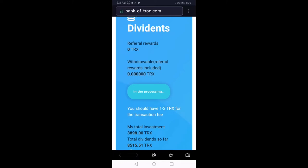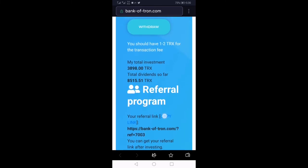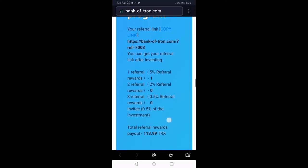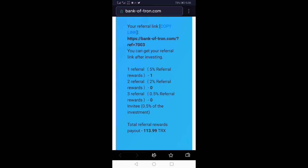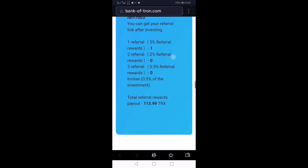You can copy your referral link and send it to your friends. If your friends like the business and invest money in it, you will get 5% as a direct referral. If your friends bring their friends, you get 2%, and if their friends bring more friends, you get 0.5% on the third generation.